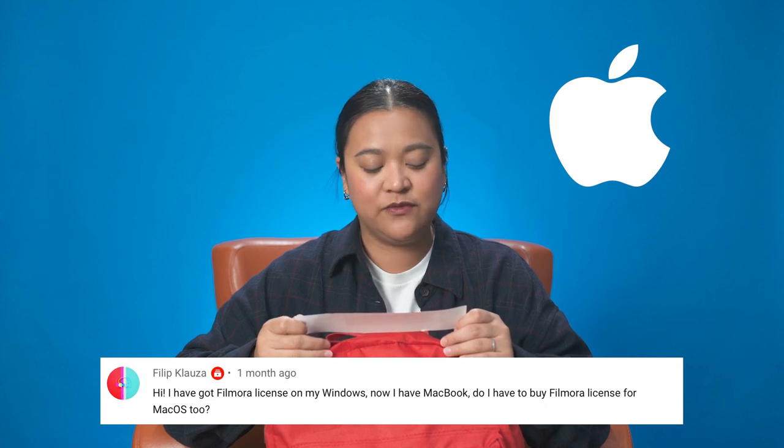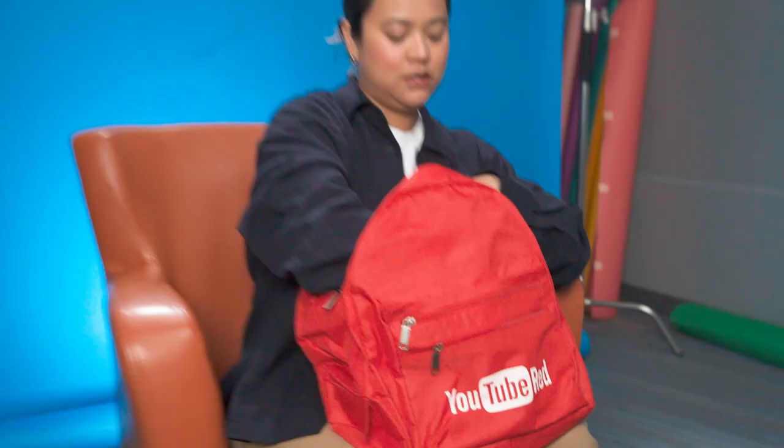Do I have to buy Filmora license for Mac OS too? So yes, Filmora licenses are desktop specific, which means that if you buy a license for your PC, it will not work on a Mac OS. So that means that if you now have a Mac OS, you won't be able to use your PC license. You will have to purchase a new license for Mac. So hopefully that answers your question.